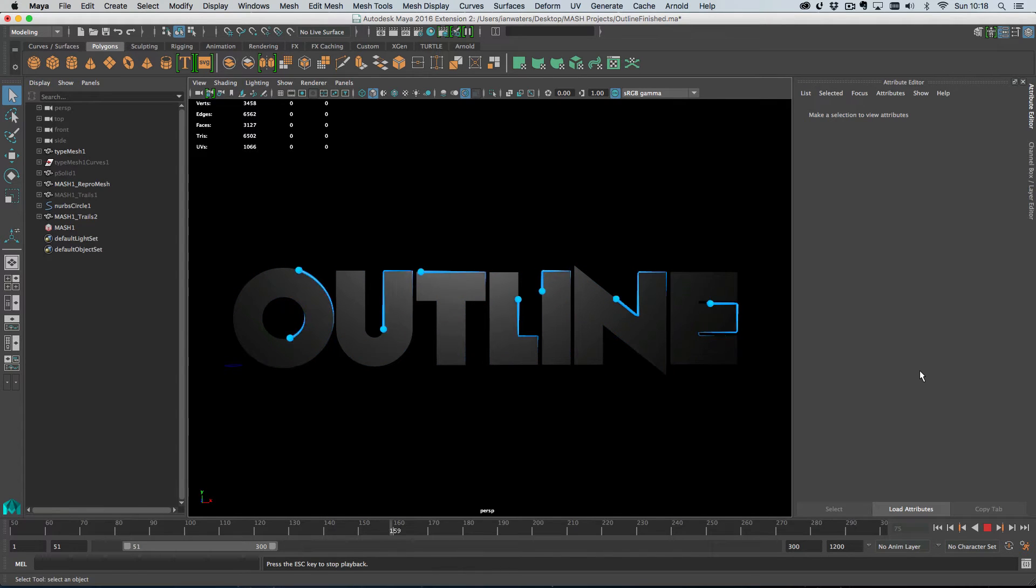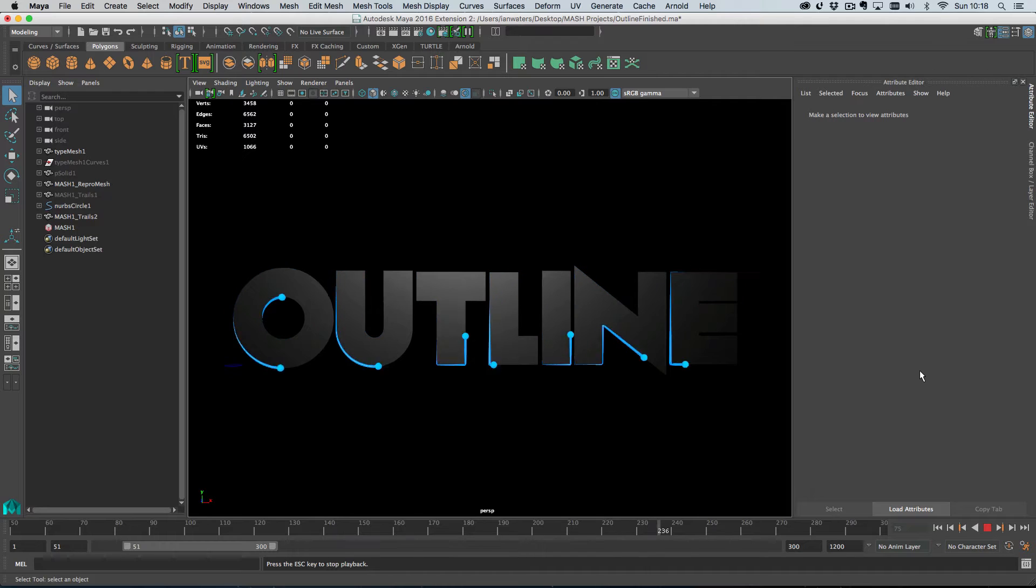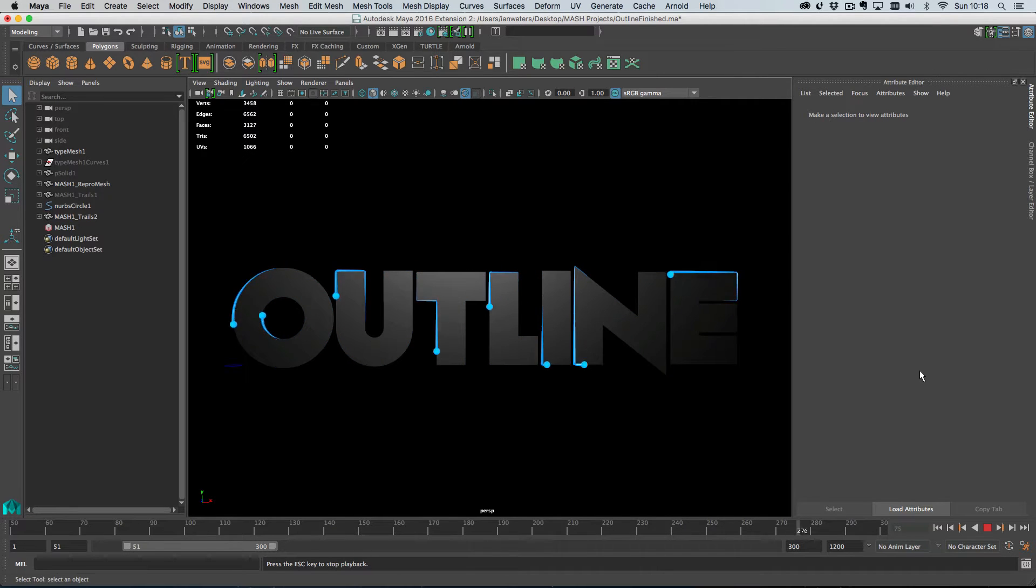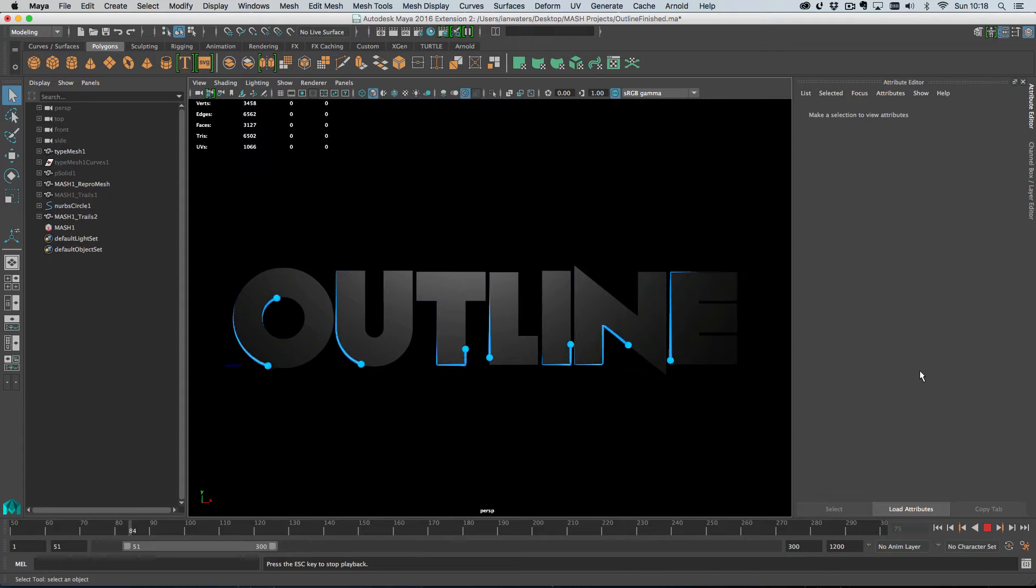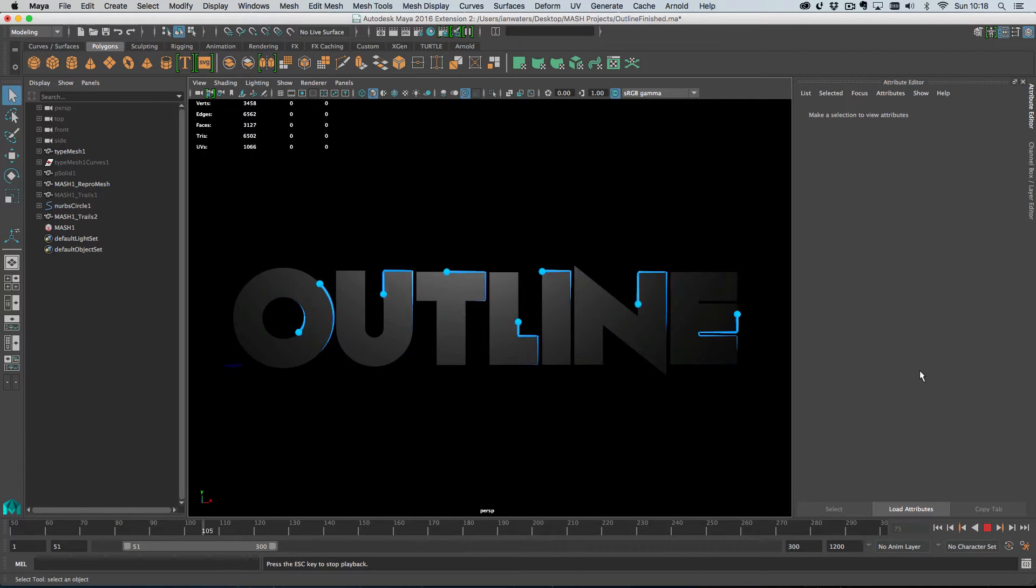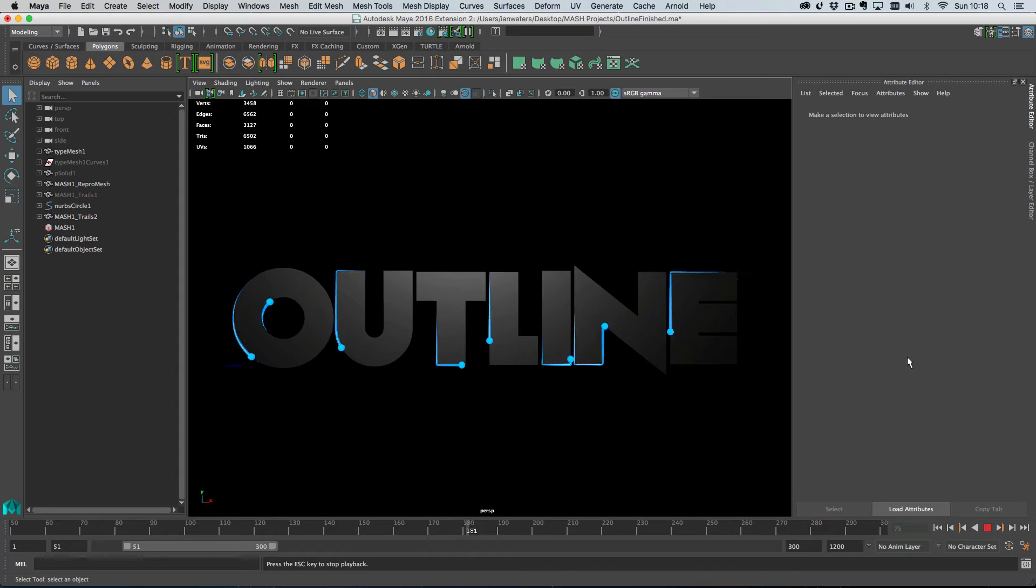Hi everyone, in this video we're going to take a look at creating this kind of cool text outline and we're going to be using obviously type and we're going to be using MASH trails and the MASH curve node here. So let's get started.